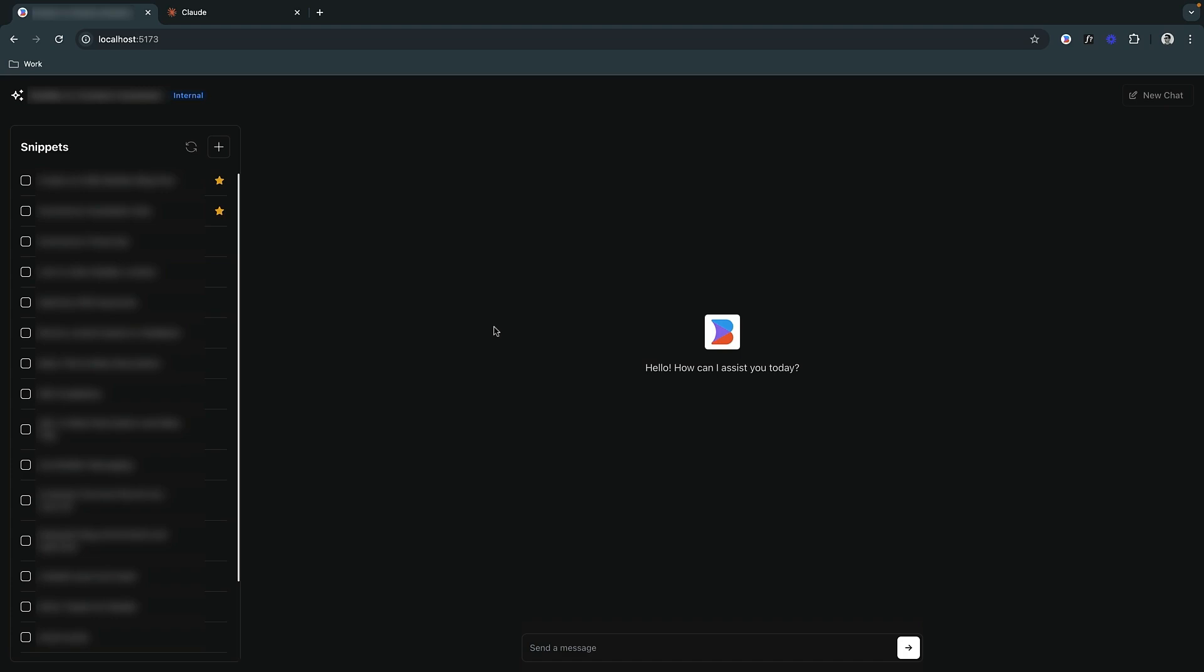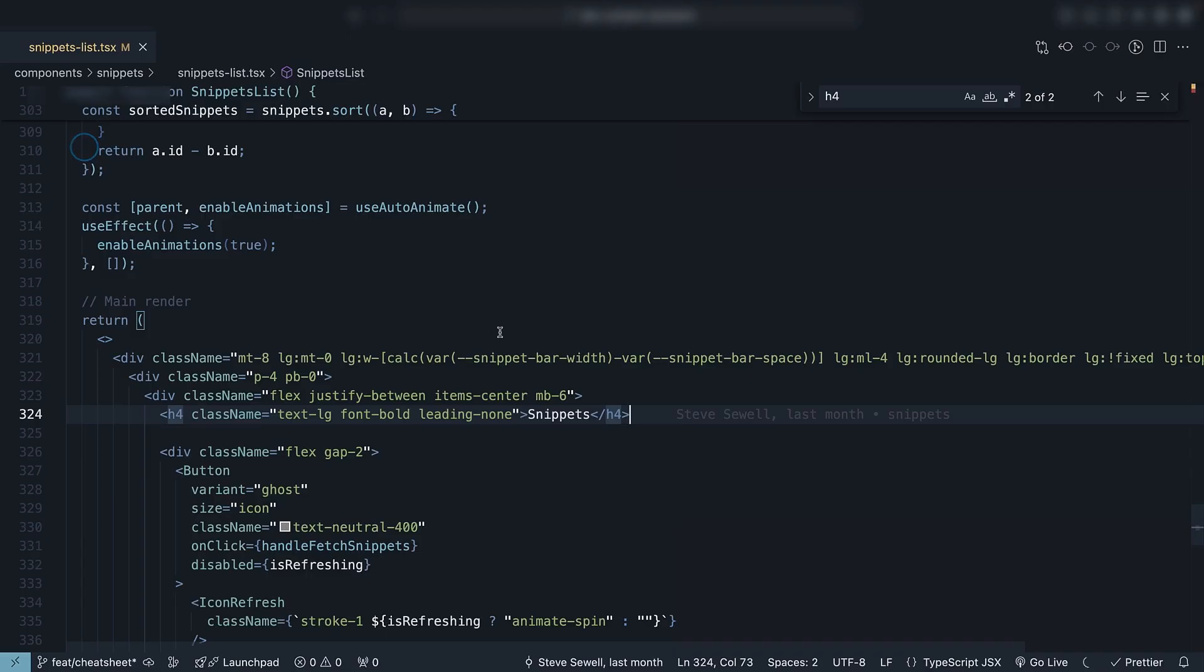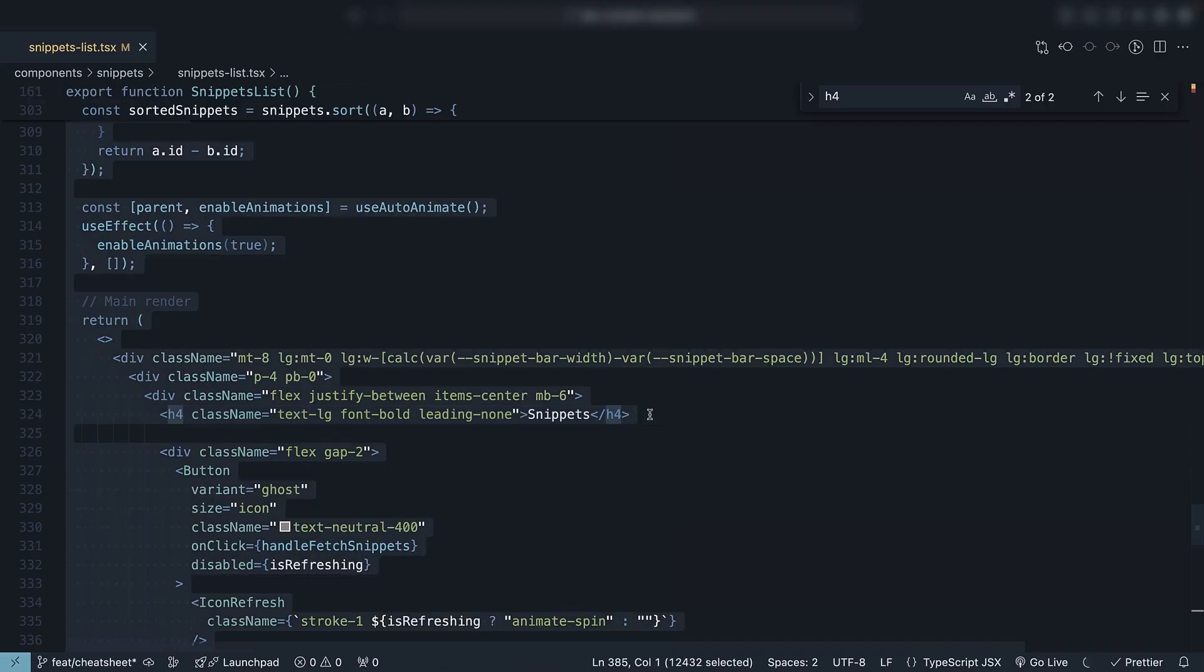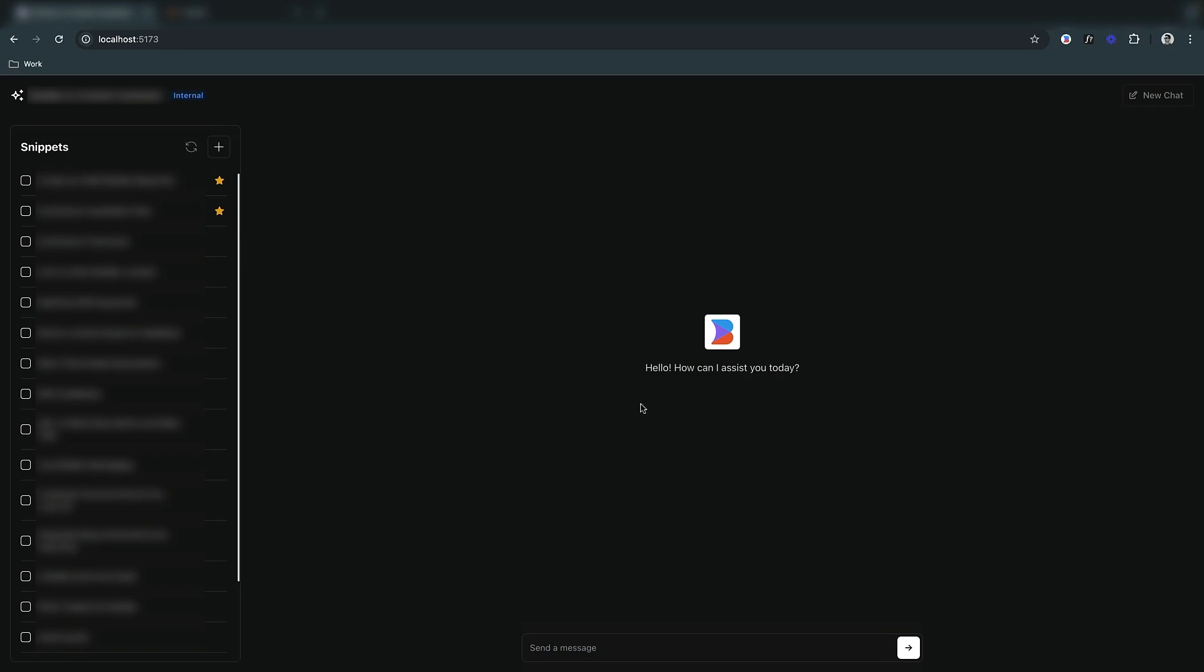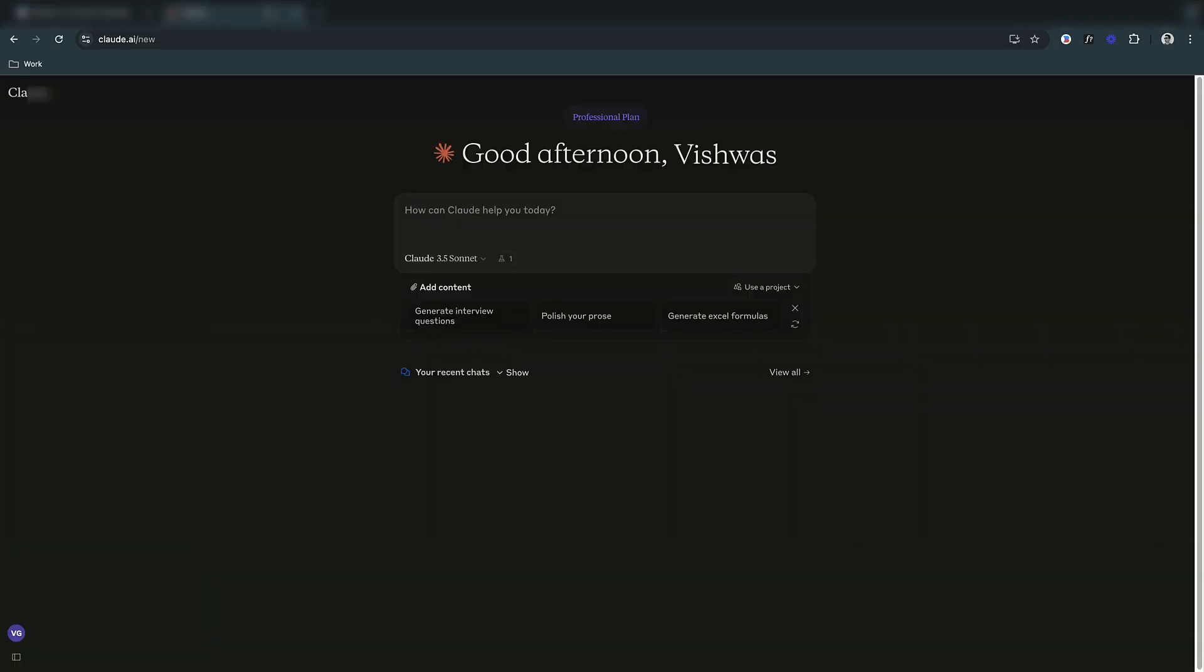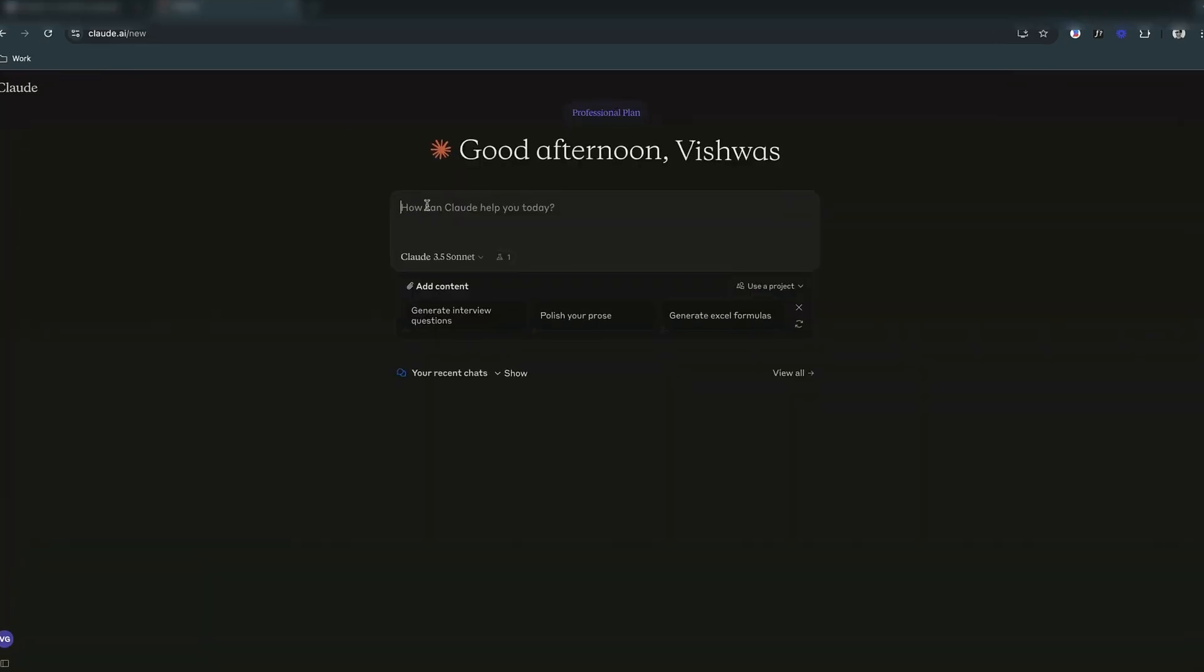Our first task is to display the total number of selected items next to this Snippets heading. We want it to look like a badge. In our code, you can see we are dealing with an H4 element. I'm going to ask Claude, our coding assistant.